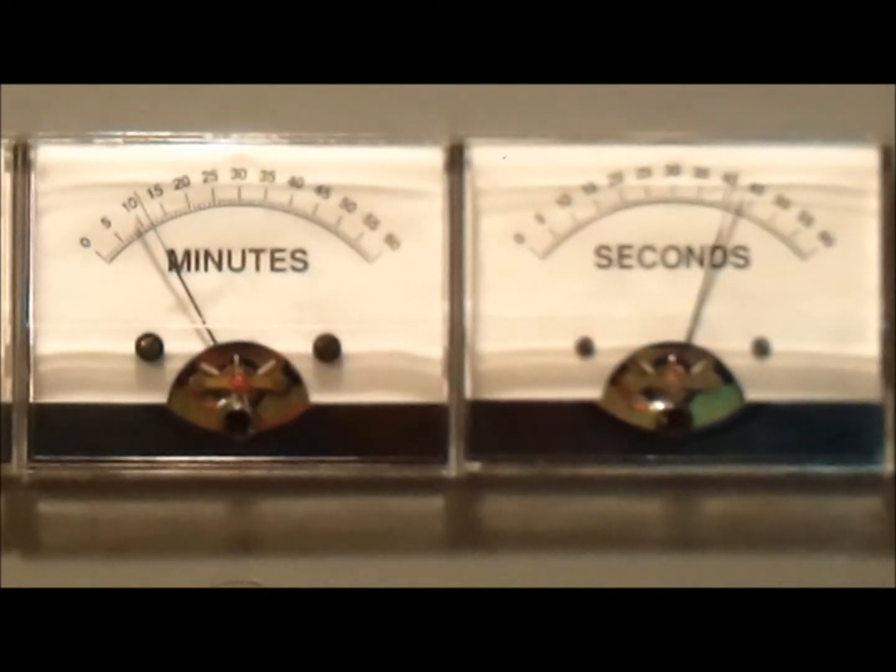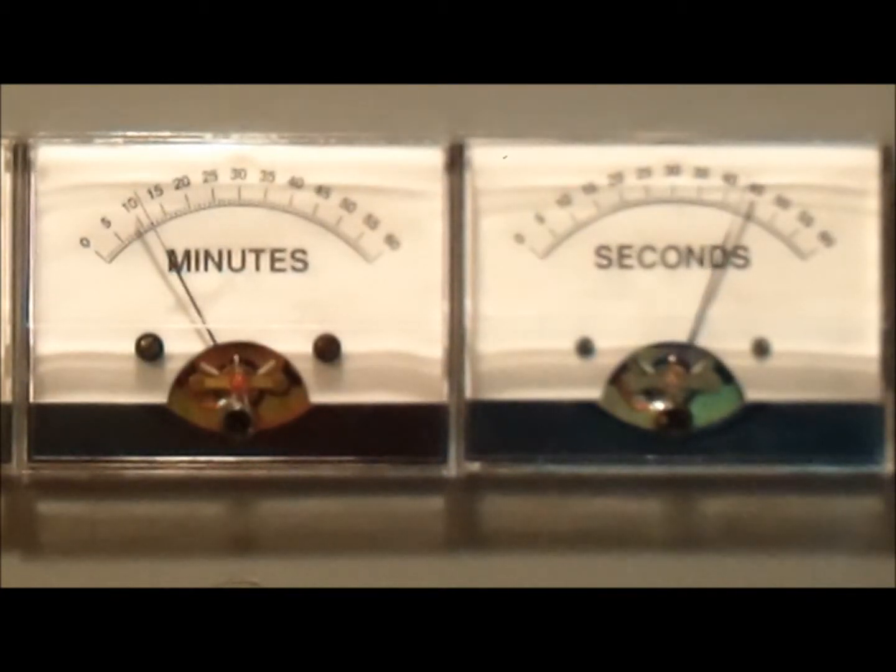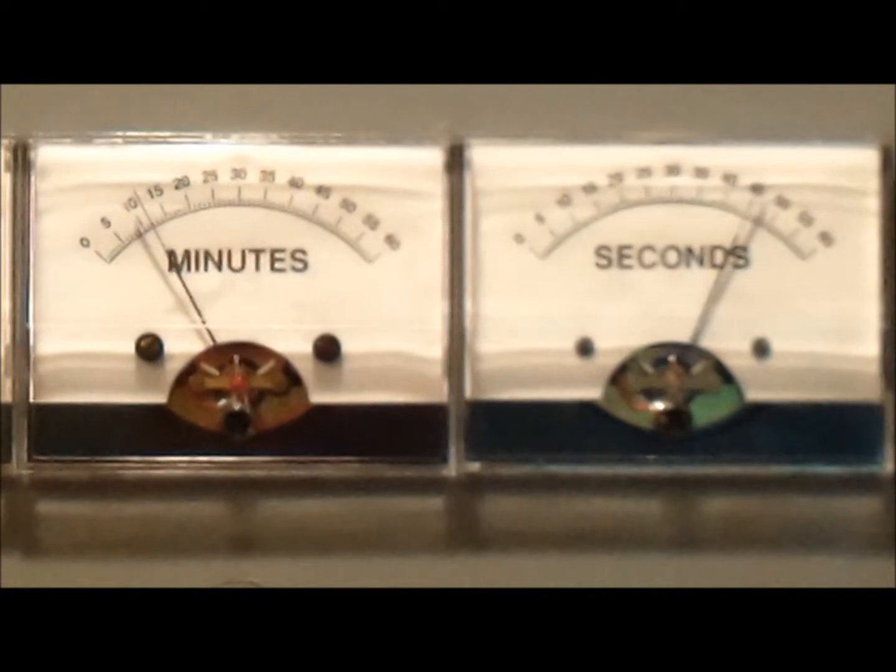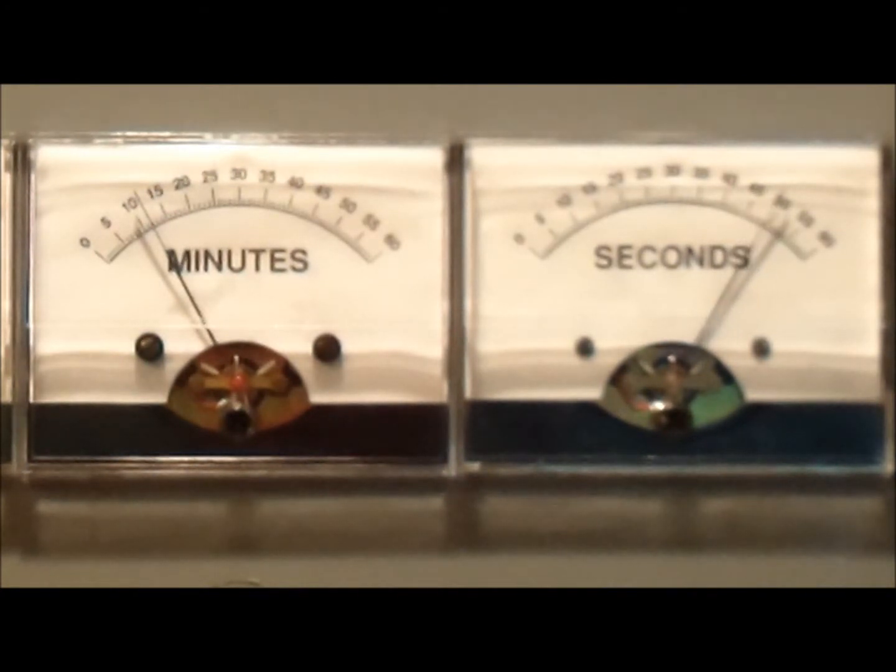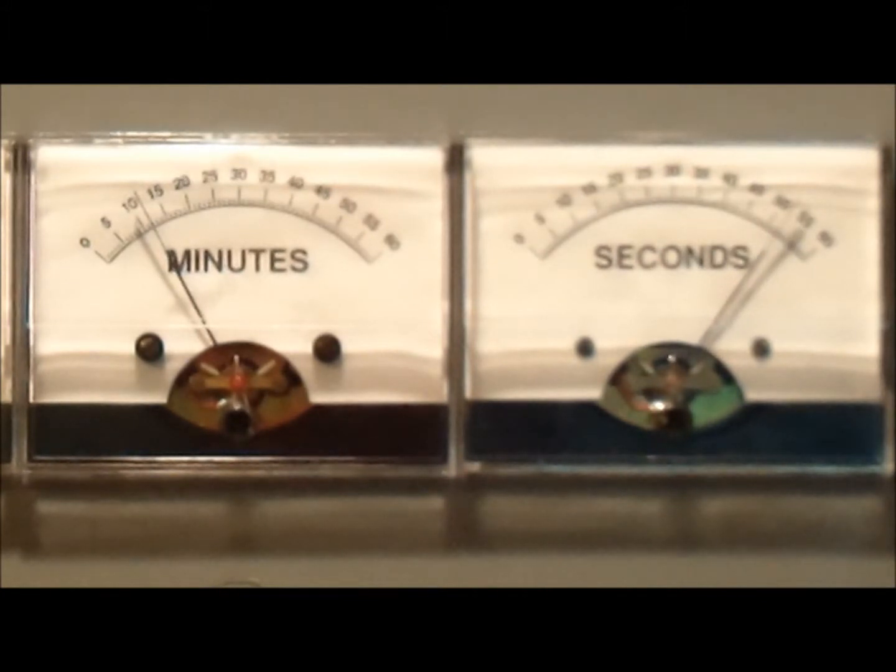And here is a close-up of the minutes and seconds meters. As you can tell it is about the end of one minute.